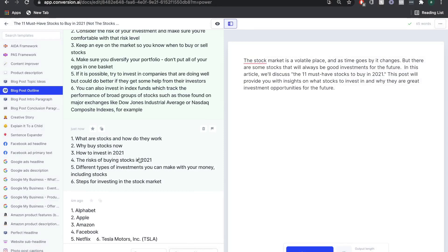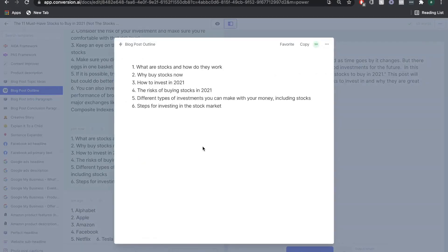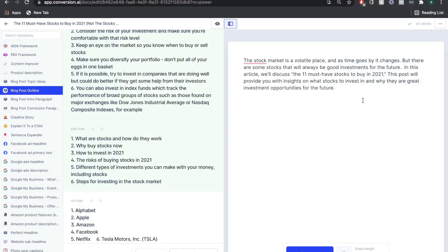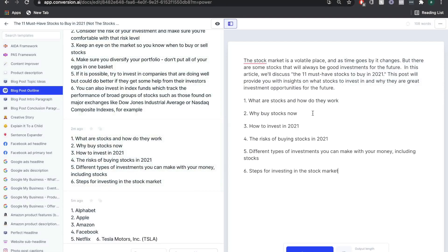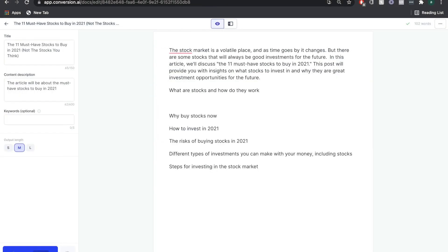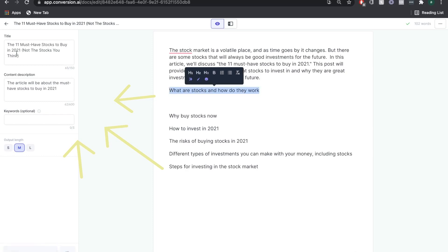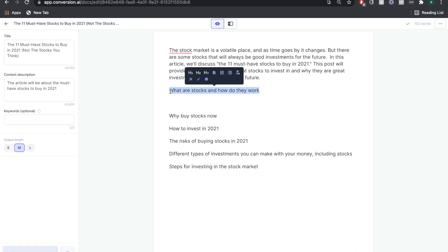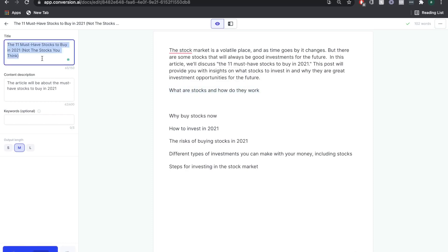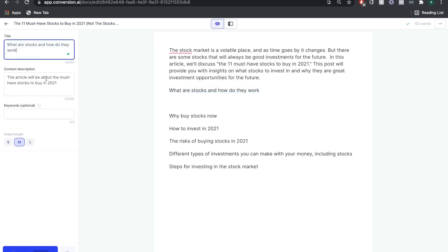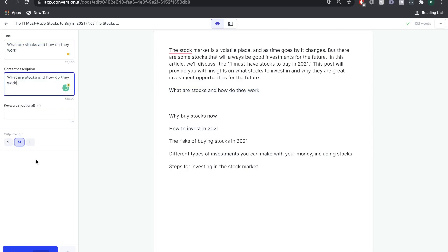The second goes over some different subtopics that we can talk about in our article. Once you're happy with the outline, you're just going to click it, copy it, and paste it into your long-form assistant. To get the best quality and most relevant output from the AI, you want to update each subsection on the left-hand side of the long-form assistant.